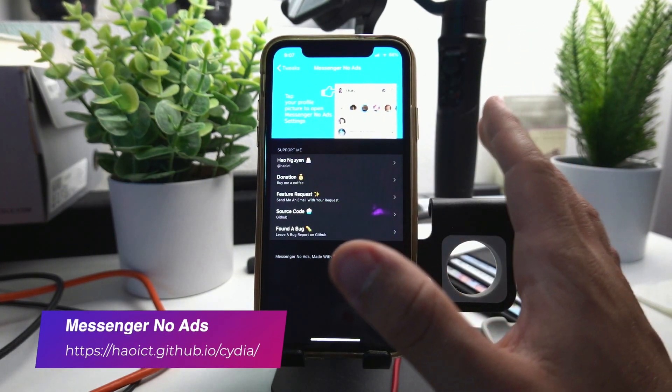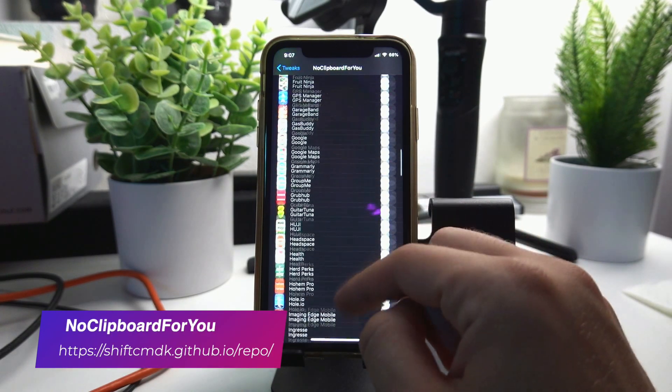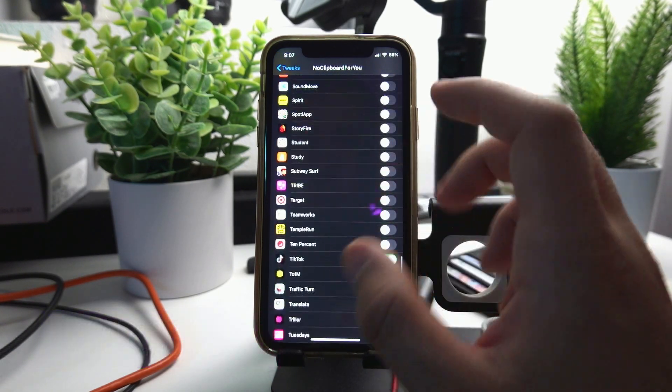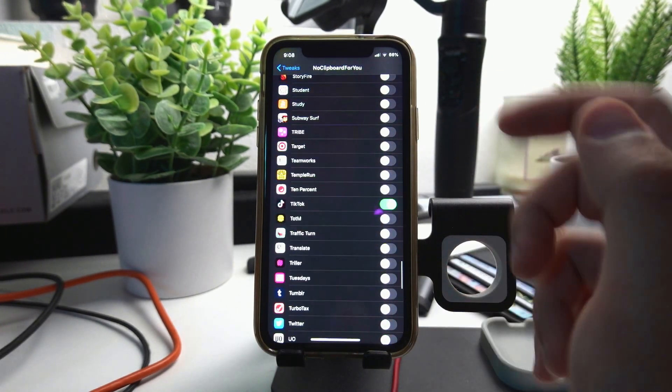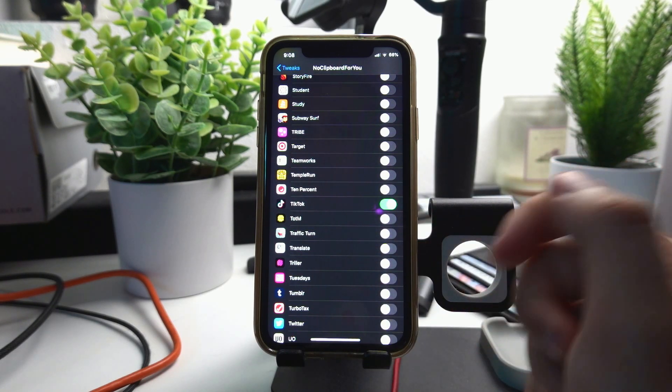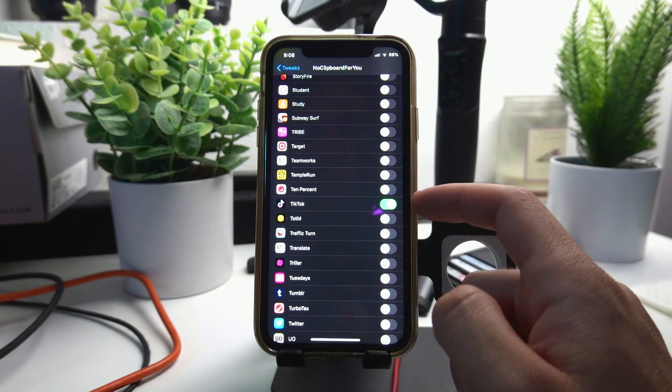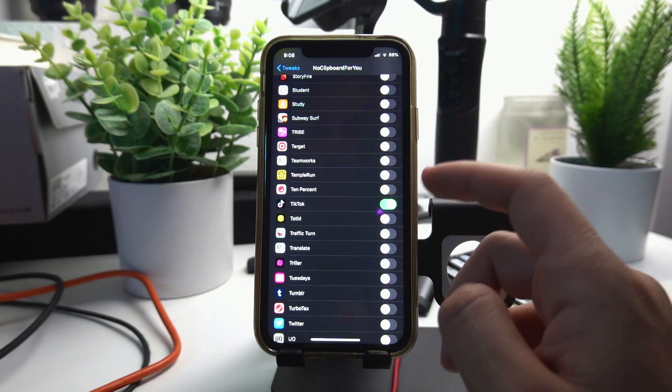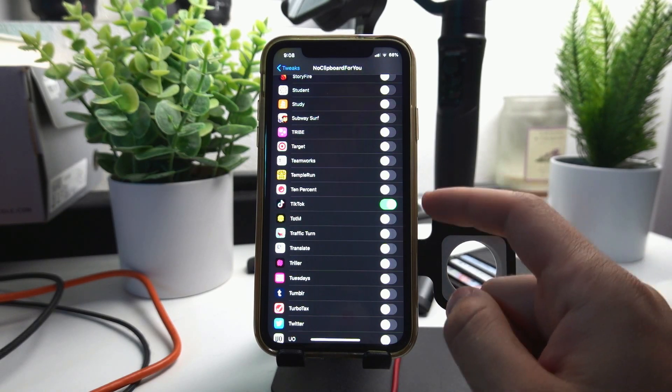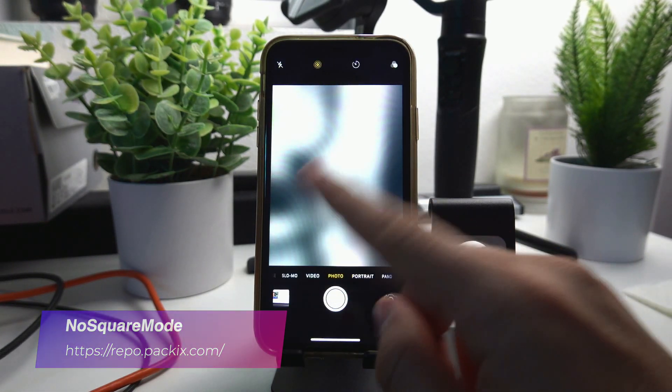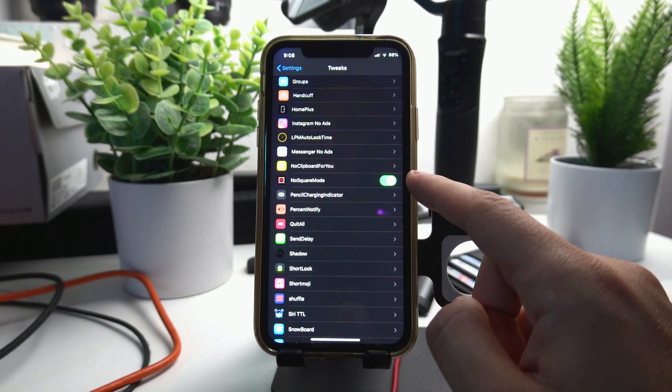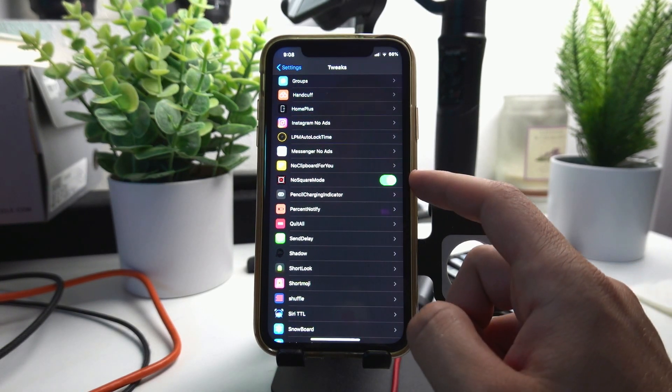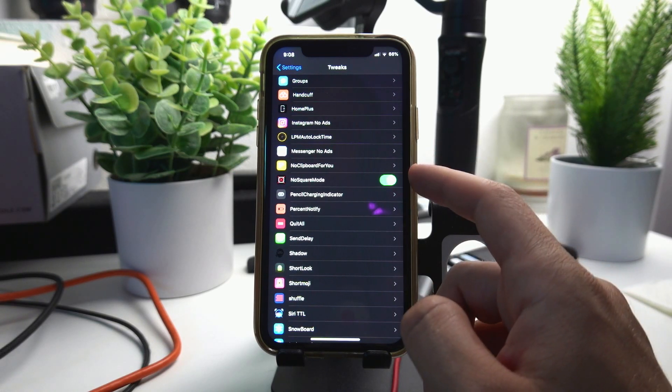Messenger No Ads removes ads from the Messenger Facebook app. No Clipboard blocks certain apps from seeing your clipboard. So like whenever you copy something so you can paste it somewhere, some apps will look at that clipboard without the need to, and that's just a privacy concern I have. Specifically TikTok does that, so I only have it toggled on for TikTok. No Square Mode removes the square mode from your camera app. I have that because I just don't see the point of having that mode, and sometimes it just takes a picture on that mode by accident.